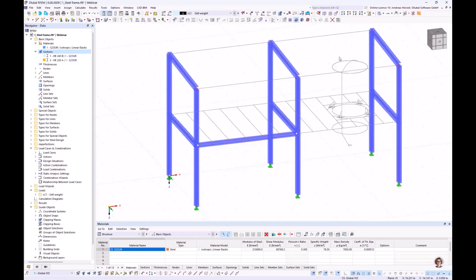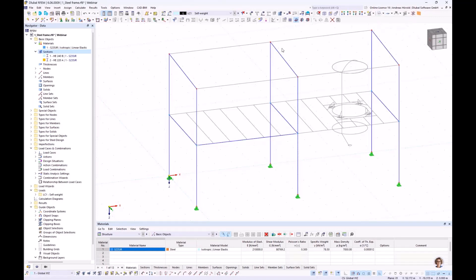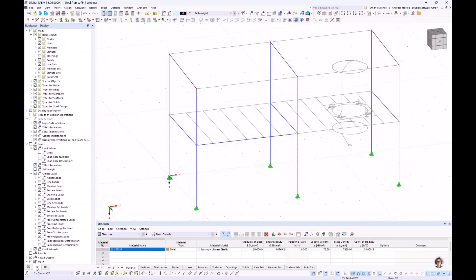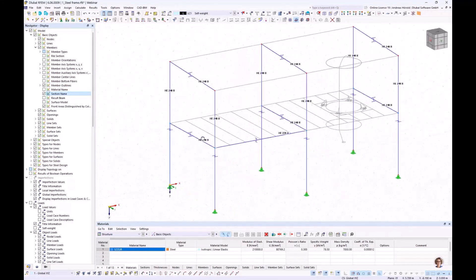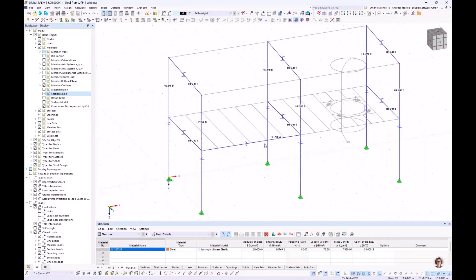To get a better overview I switch to the wireframe model, and in the Navigator Display I activate member outlines and the section name. I then copy that member with the Control key to both sides.